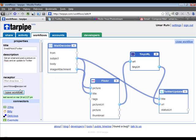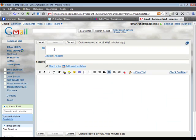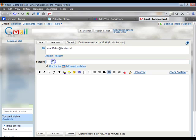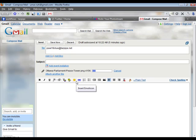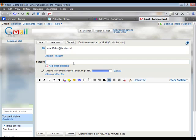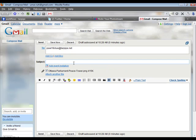All I need to do is save the workflow. Once you save it, Tarpipe generates a specific email address for you which you use to send MMS messages or emails to trigger this workflow. I'm going to copy that address and open Gmail to send my test email. The image I've selected is a photo of the Peace Tower at the Parliament Building in Ottawa. I'm attaching that image, and the subject line will become both the caption on Flickr and my Twitter update.